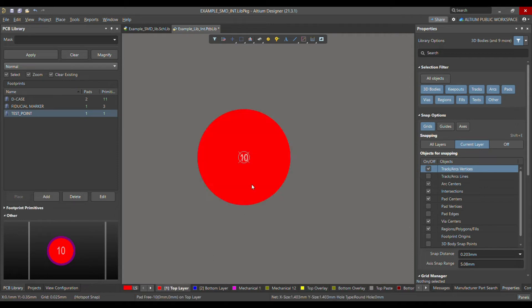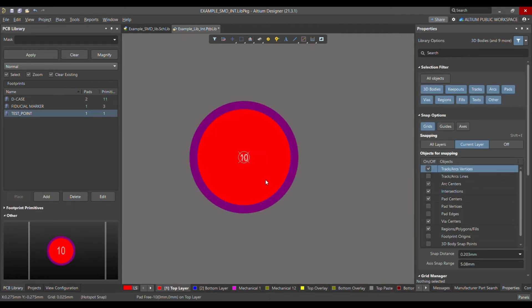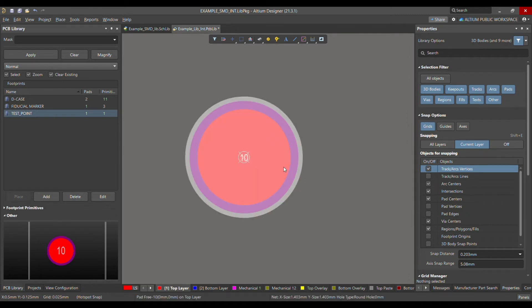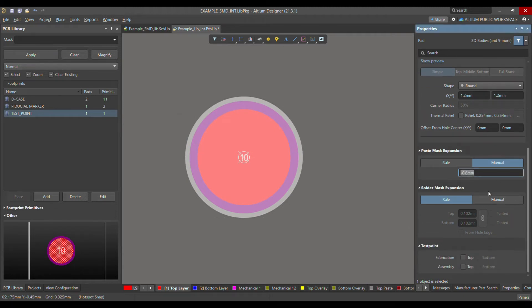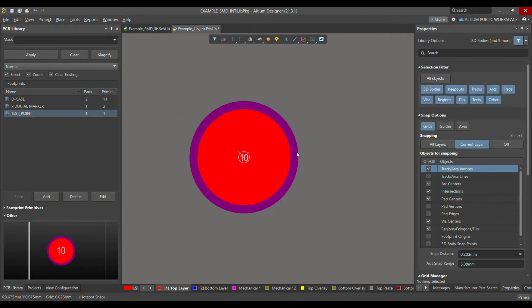When you go back to the top or turn on multi-layer again using Shift+S, everything looks fine. You can leave the rest of the settings as they are.